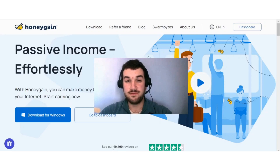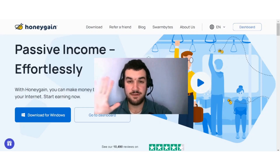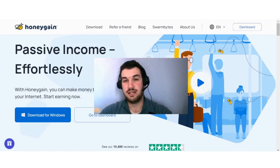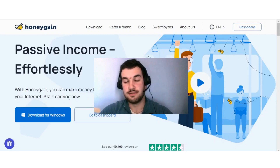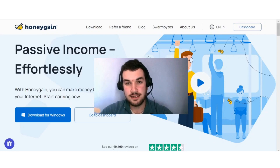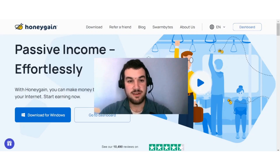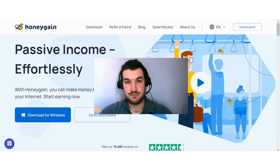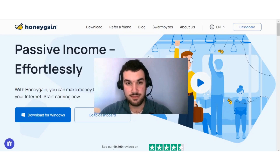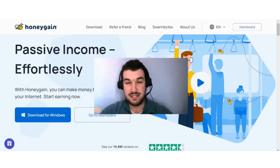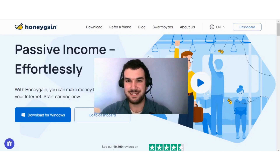In today's video, I want to show you five different ways how you can increase your earnings on Honeygain. These methods I've done myself to increase my earnings about twice as much on Honeygain, so if that is something that you are interested in, stay tuned.